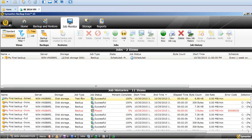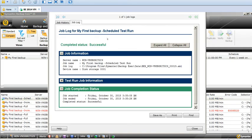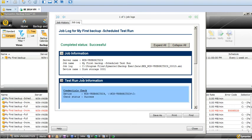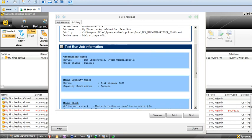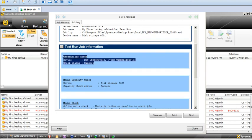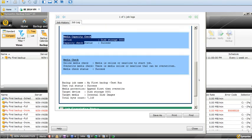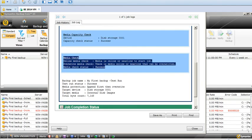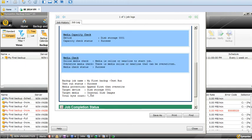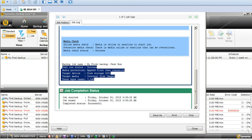Here it shows test run is finished. I just double-click on it. It will open the job log of the test run, what exactly it has done. It performed credentials check, it performs the media capacity check. It also checks how much byte count your backup job is.